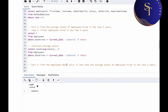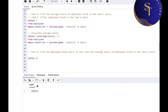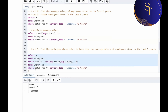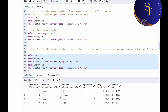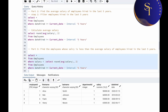Now for part three: find the employees whose salary is less than the average salary of employees hired in the last five years. We write SELECT * FROM employees WHERE salary < (subquery for average salary). If we run this, we get four employees whose salary is less than the average salary of 66,000.